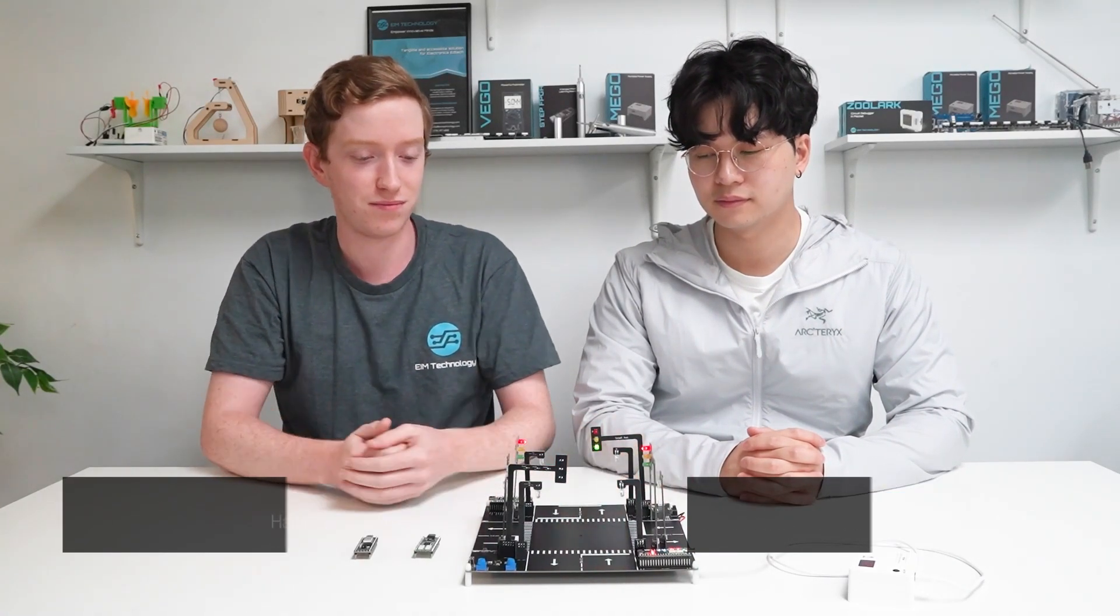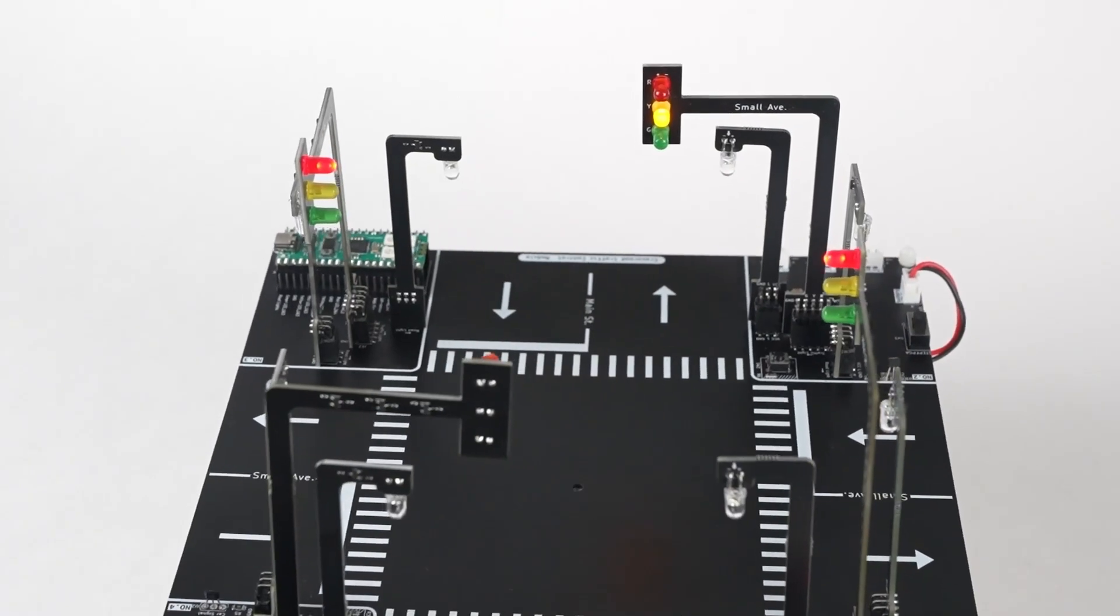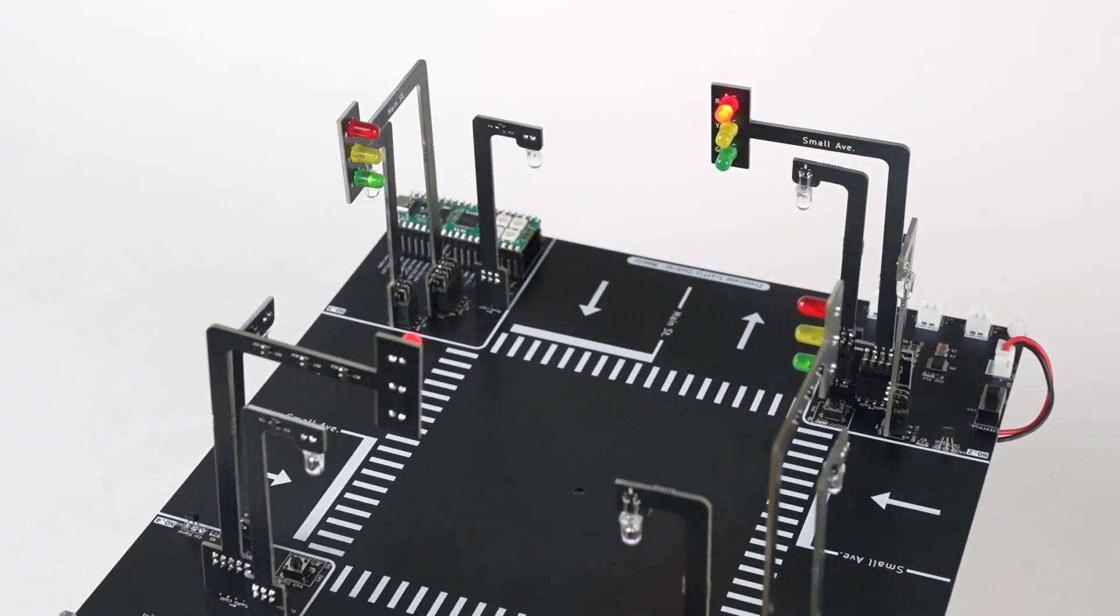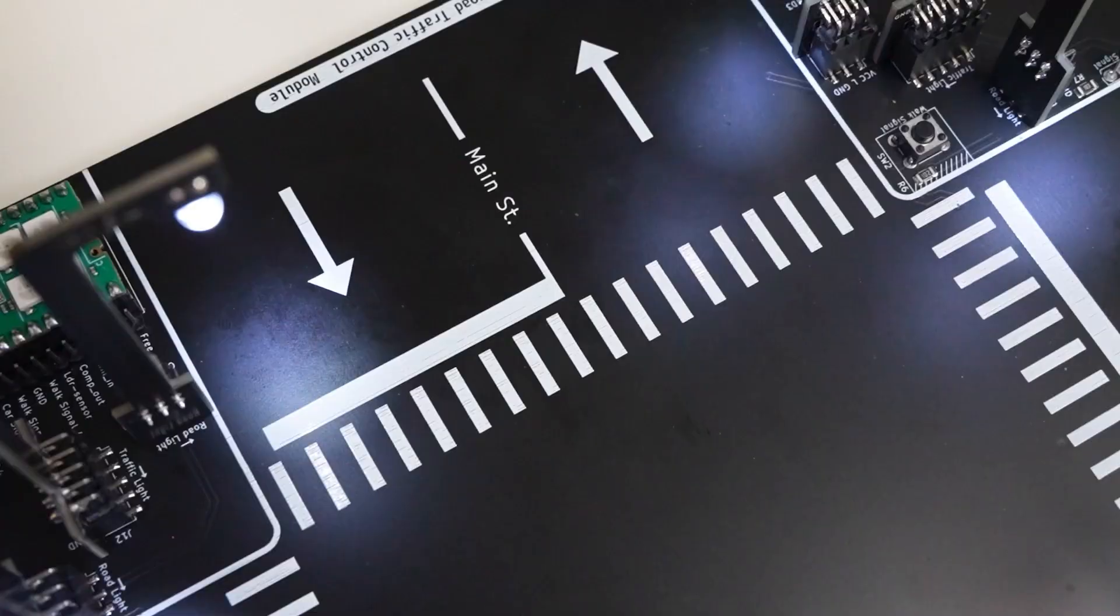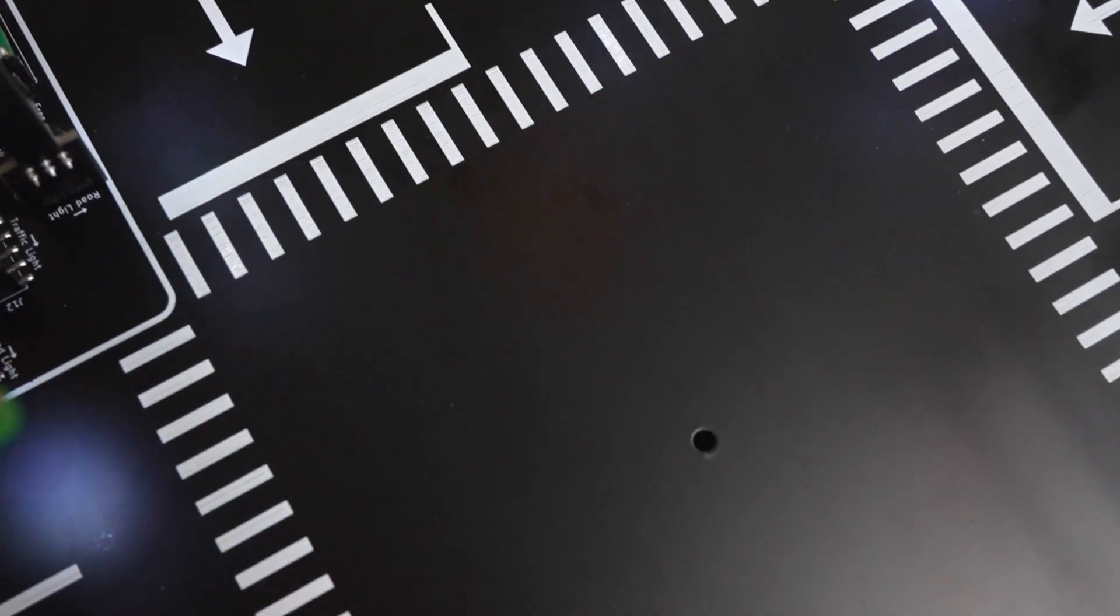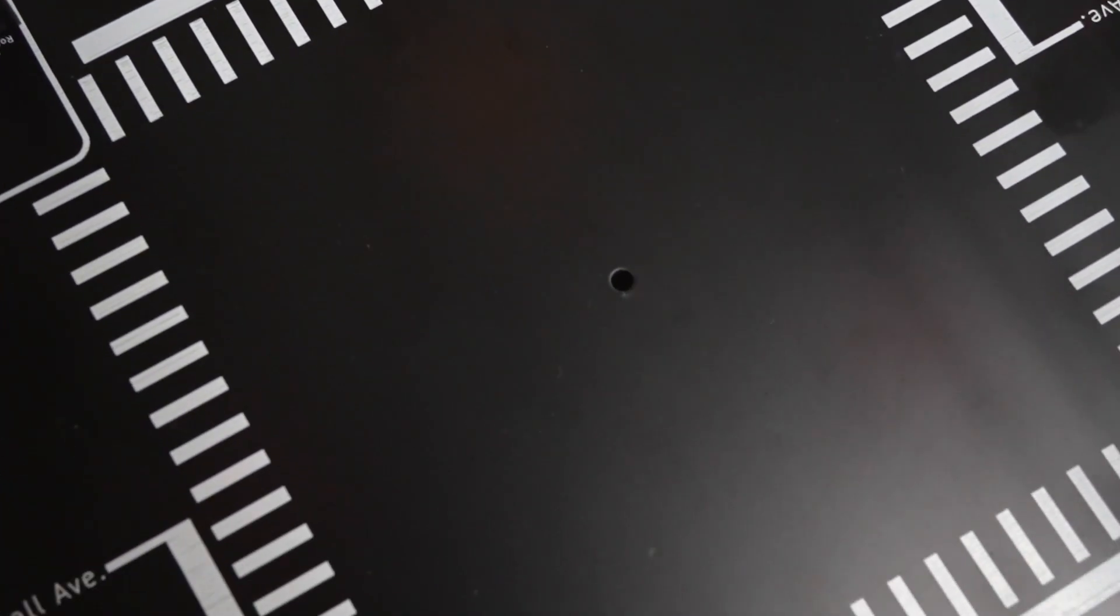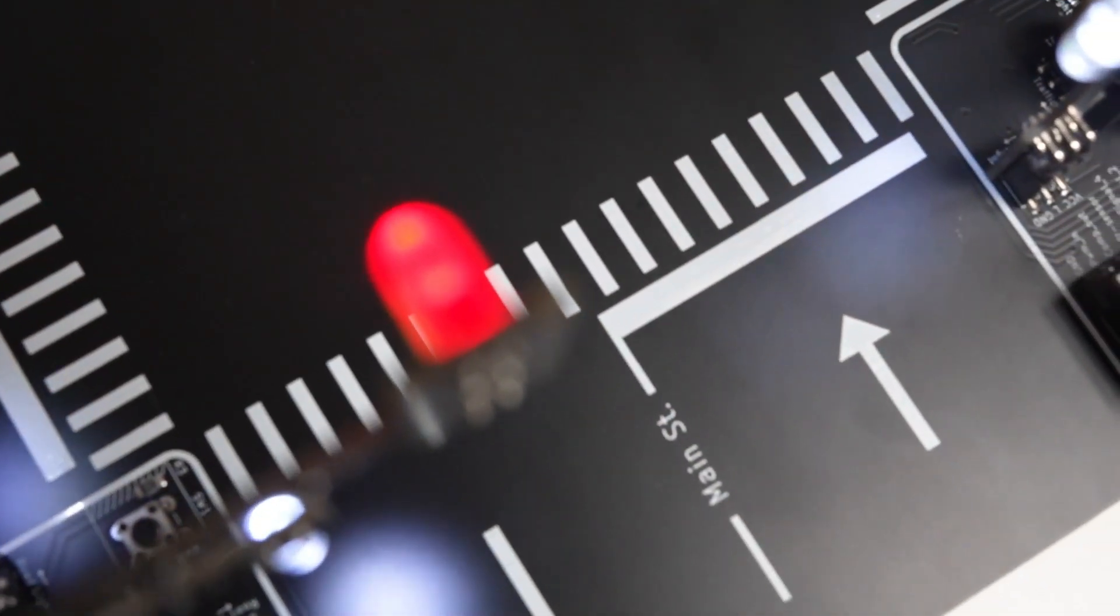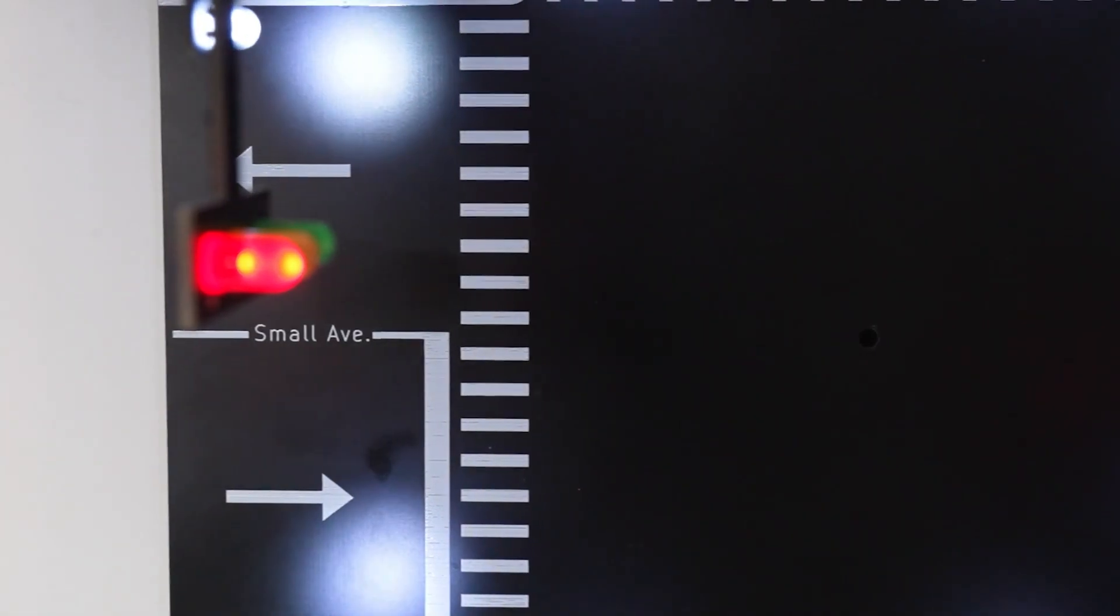Hi, we're EIM Technology and this is the Traffic Light Project. This is an electronic board that simulates the operation of two traffic lights at an intersection between one large street and one smaller side street.